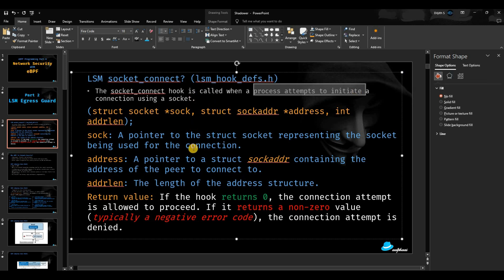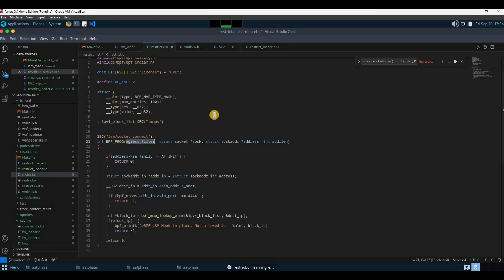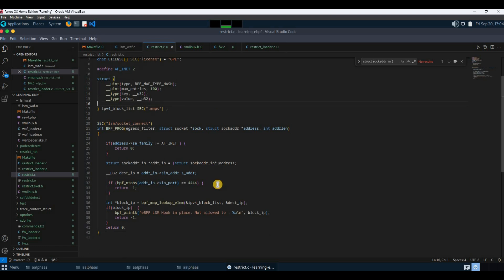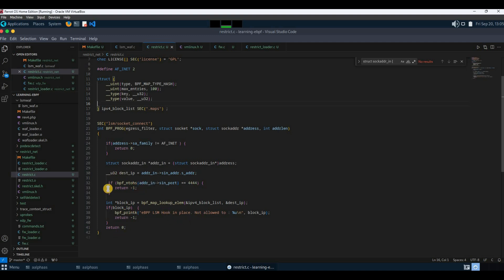This LSM hook is getting called every time a process tries to attempt to initiate a socket connection. So this is the perfect area that we can put a restriction on outbound connections. Coming back to the code, I'm using the same logic that I used for the previous XDP filter that was for incoming, but this is exclusive for outbound. The logic is the same: we will be supplying the list of IPs from the user space application.